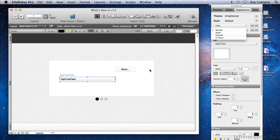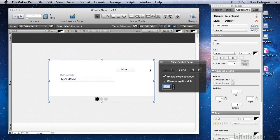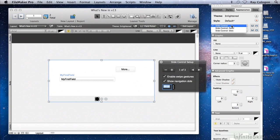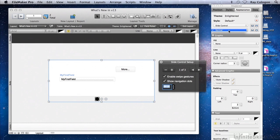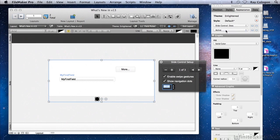If I select the slide panel that encloses the field, you'll see that there are now multiple object type options: the slide control itself, the panel within the slide control, or the dots for navigating through the panels of the slide control. With the slide control selected as the object type, there is only one state — the normal state of the slide control. However, if I select the dots, you'll see that there are now an array of object state options for the dots.